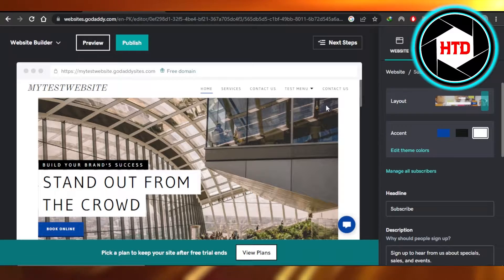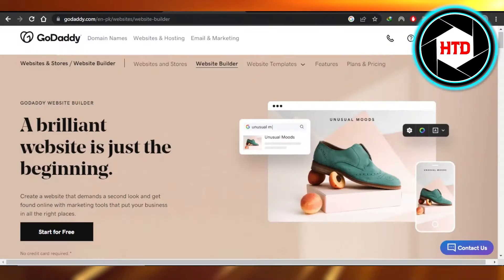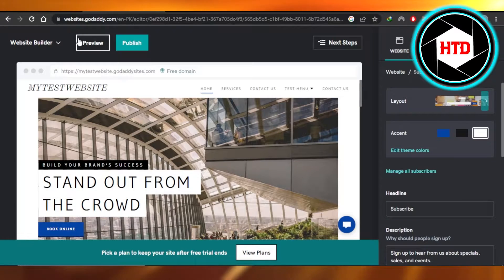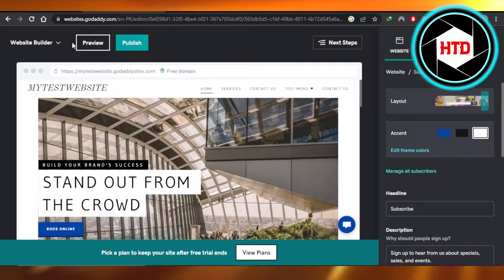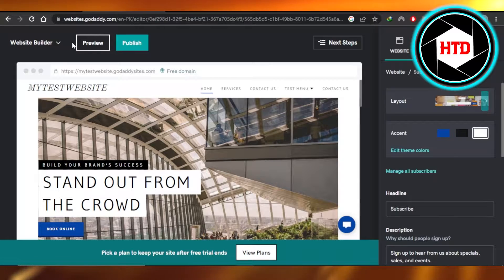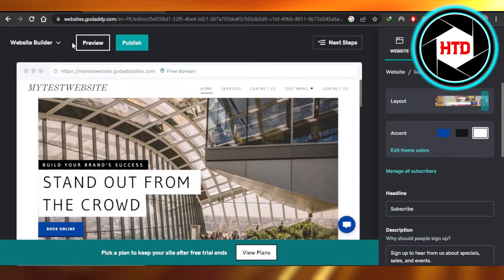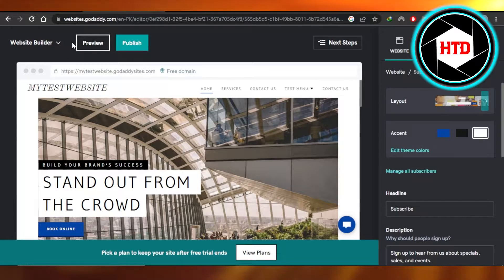First, what you need to do is open up GoDaddy.com and get to your website builder. Open up the website you want to edit and where you want to add images.